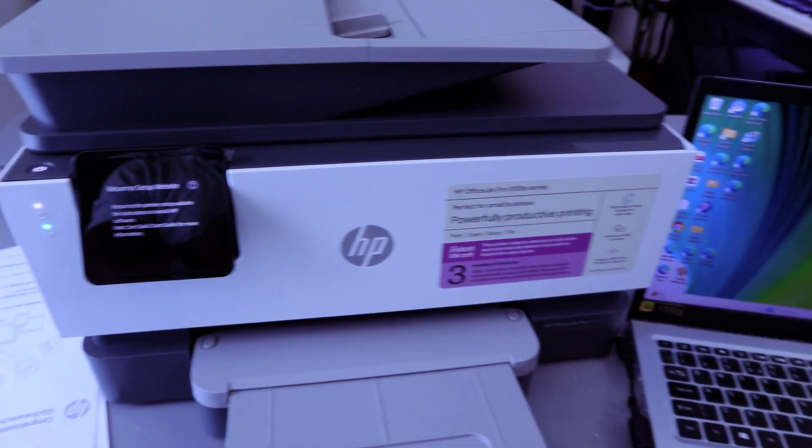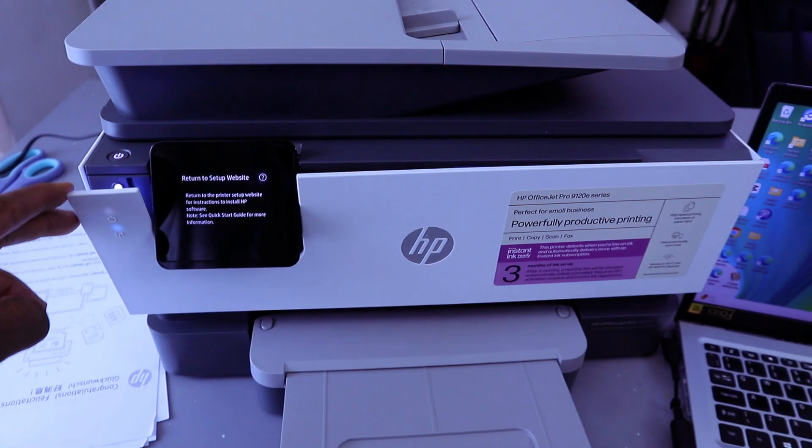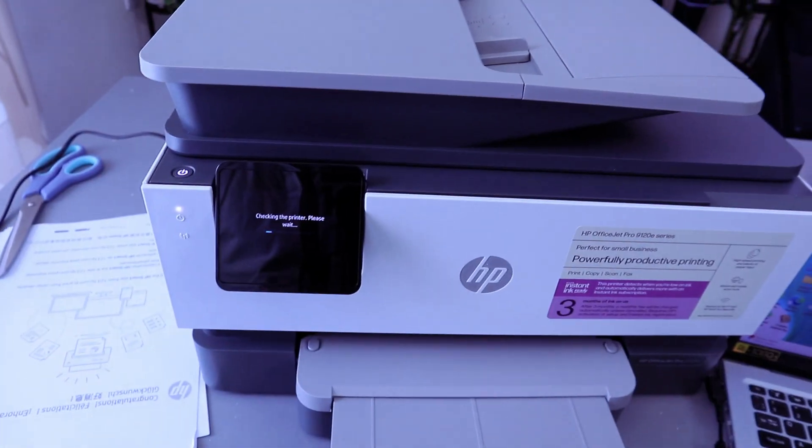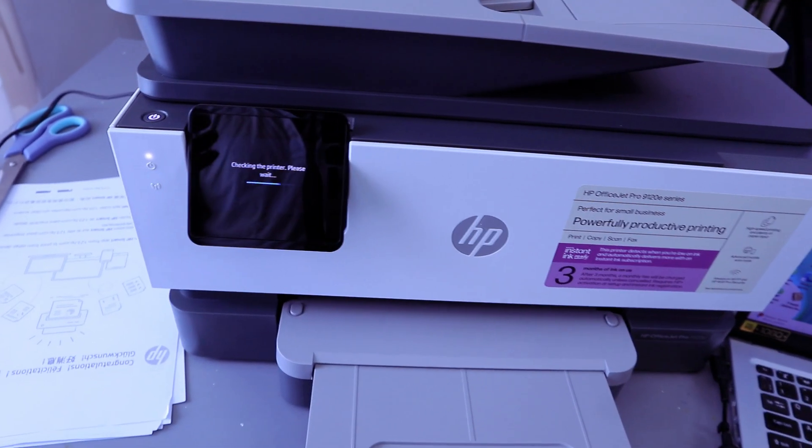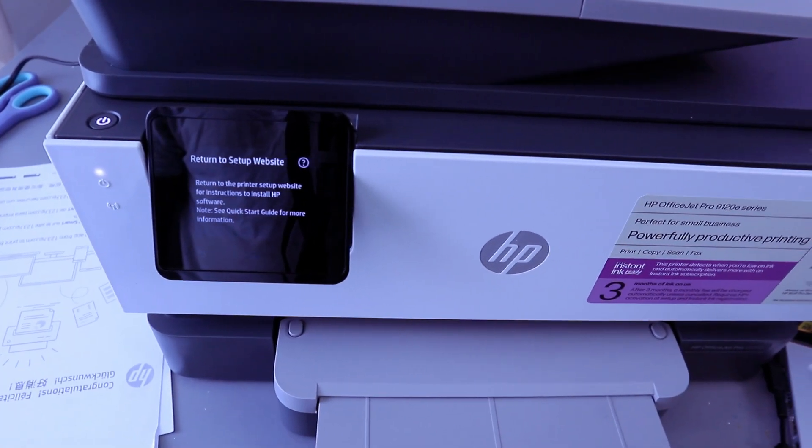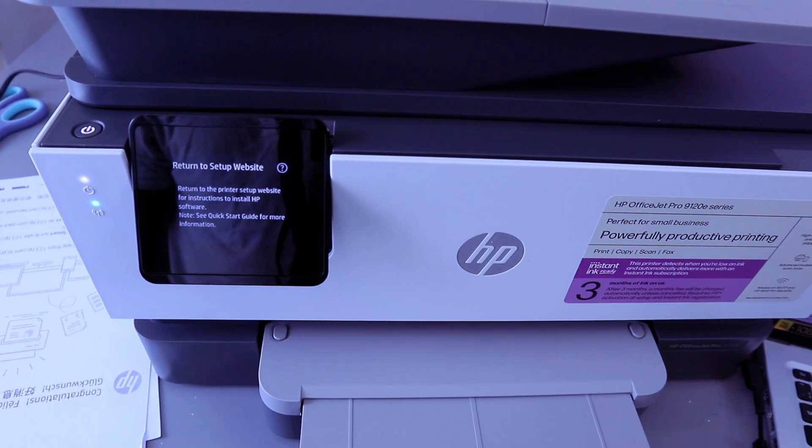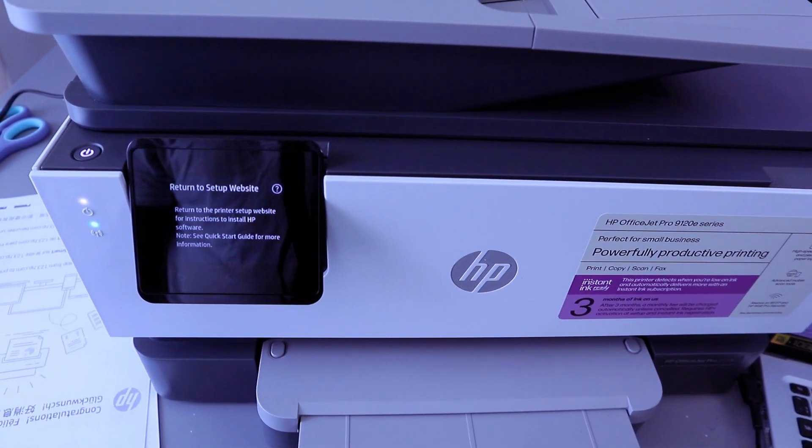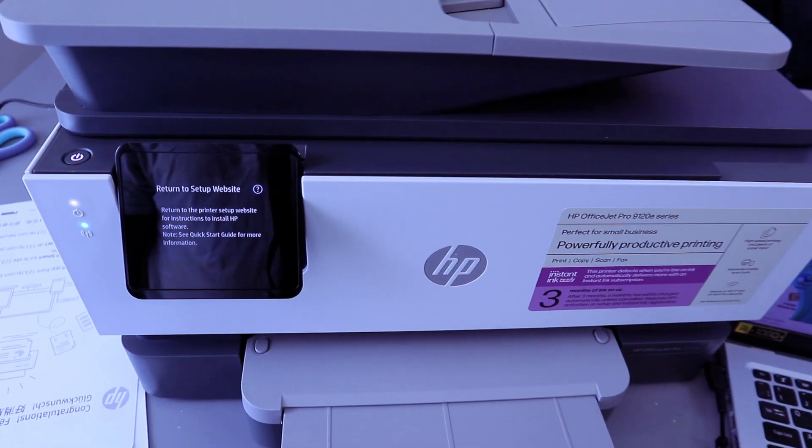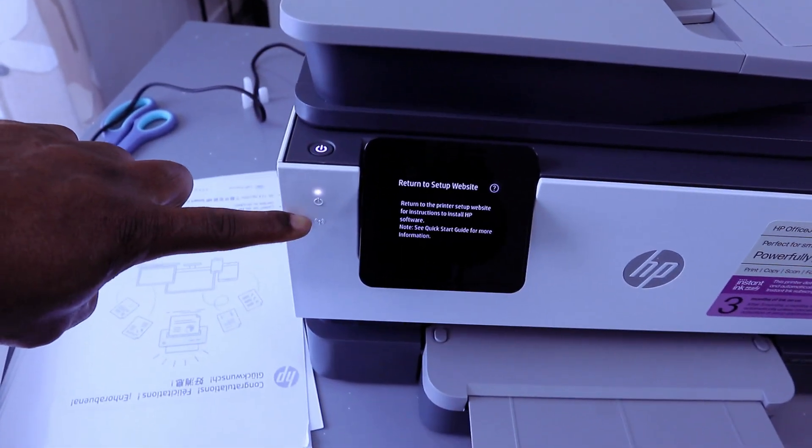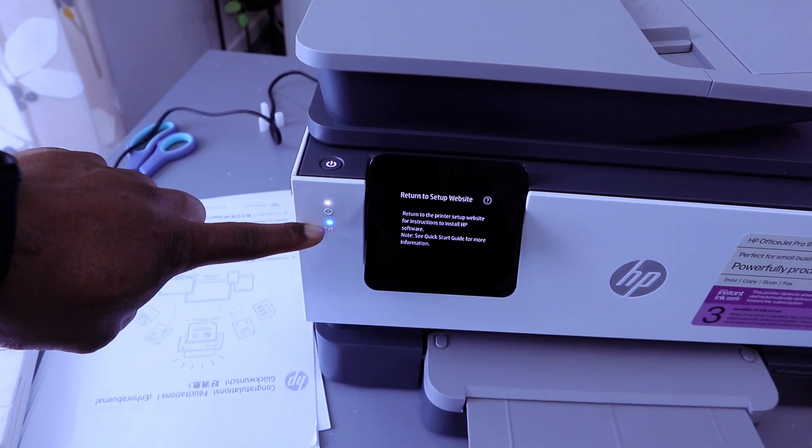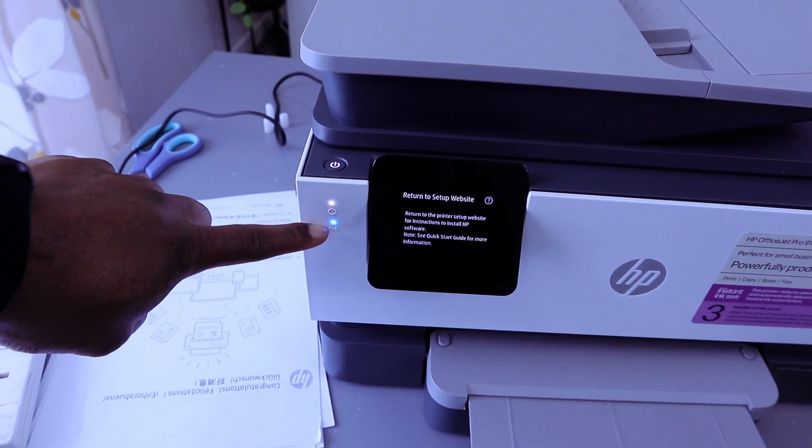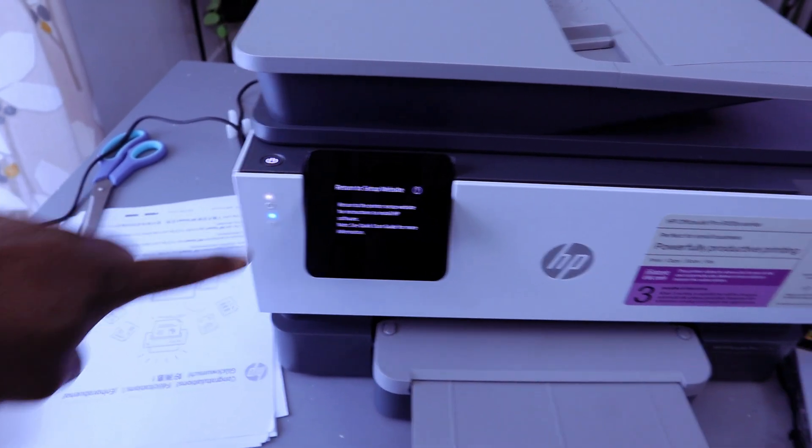Once you loaded the paper and also installed the ink cartridges, it will ask you to please wait. Now the next is for you to connect this printer to Wi-Fi network. It will ask you to return to the printer setup website for instruction to install HP software. Note, see quick start guide for more information. Once you see this information and the light here is flashing blue color, once it's connected it will be a steady blue light. It's currently flashing intermittently to show that it's not yet connected.